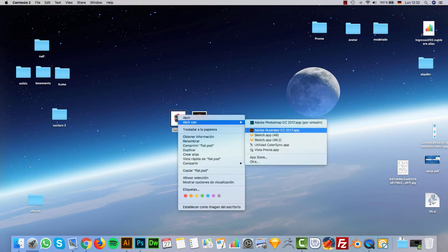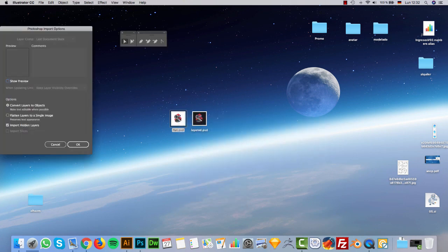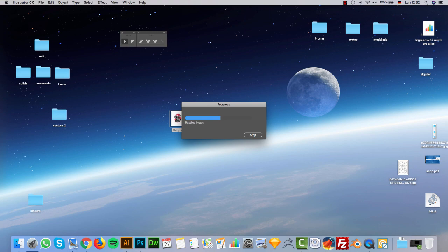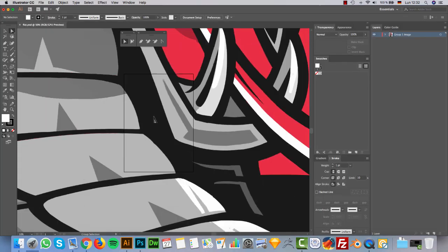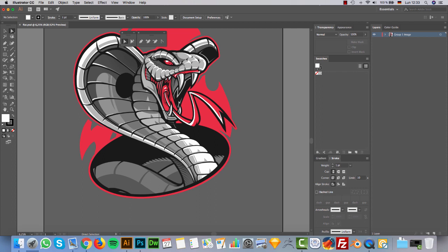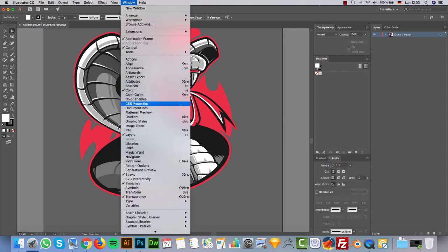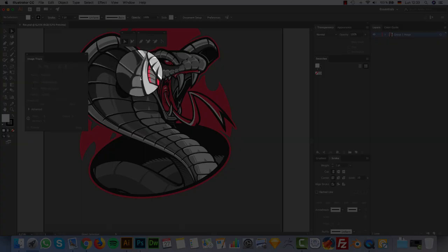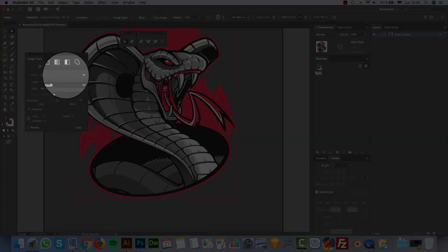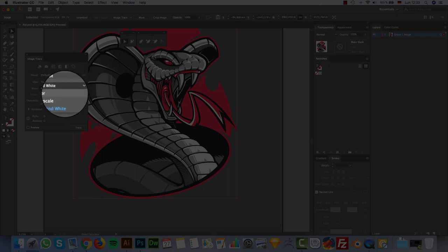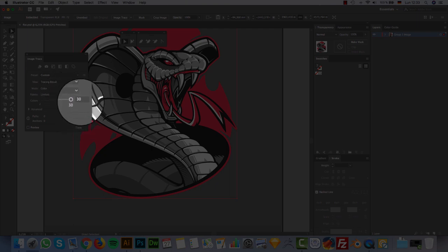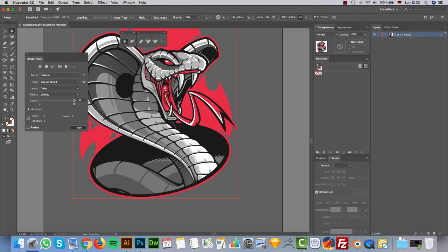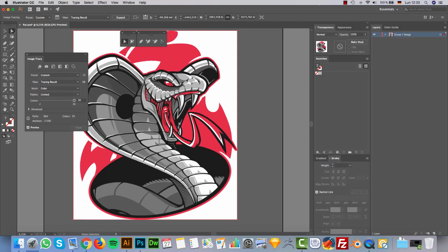Let's open the flat image in Illustrator and try to vectorize it at once. You can find image trace settings under Window > Image Trace and we need to click on the image. I think default settings will be enough and we only need to click on colors — we have 30 colors. In this case I think that will be enough. So we click on Trace and Expand.